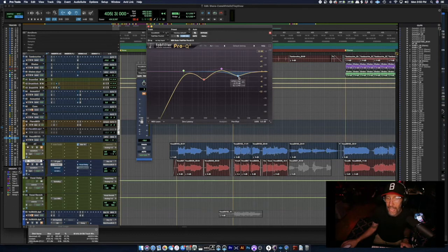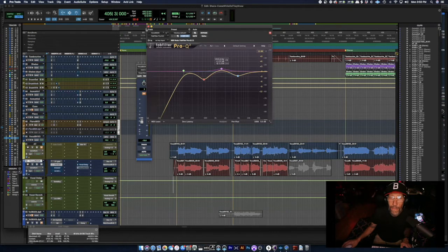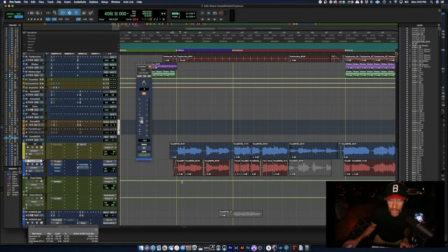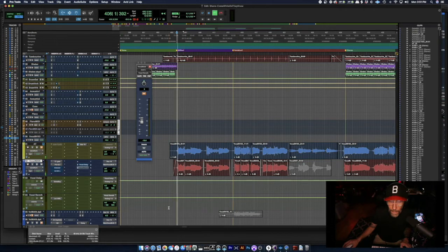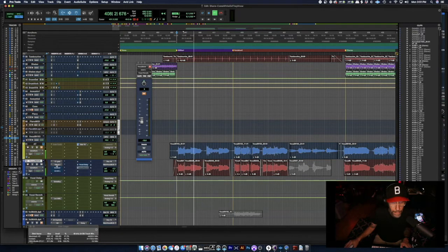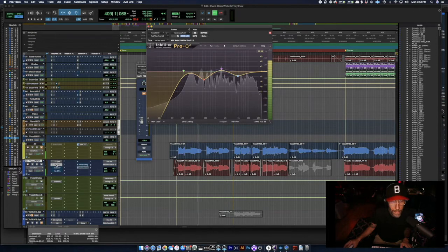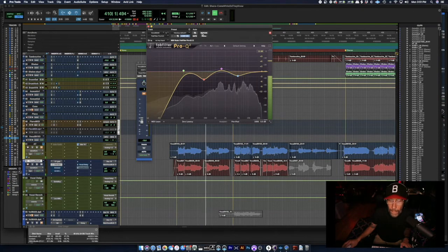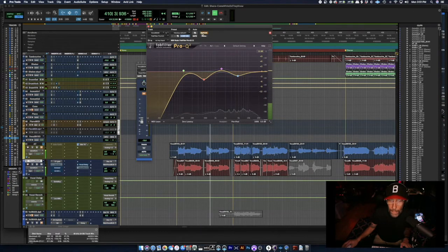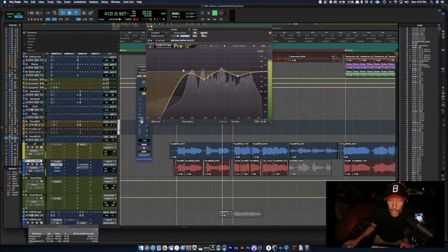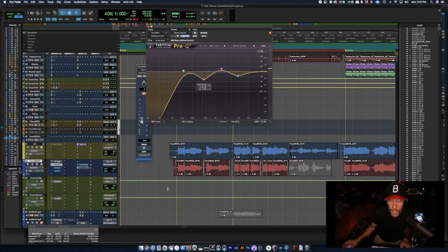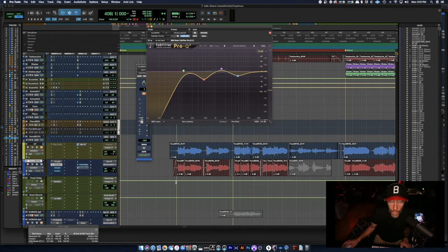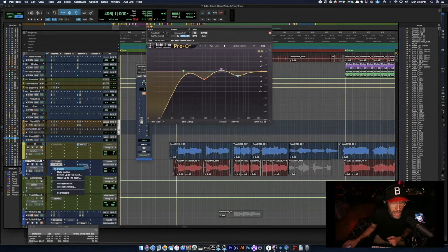And then I boosted just slightly at 1500 just to give it a little bit of presence. So let's listen to that in the context of the mix. Cool, so mostly what I heard from that was just tightening up that low end. So now we'll introduce a compressor.